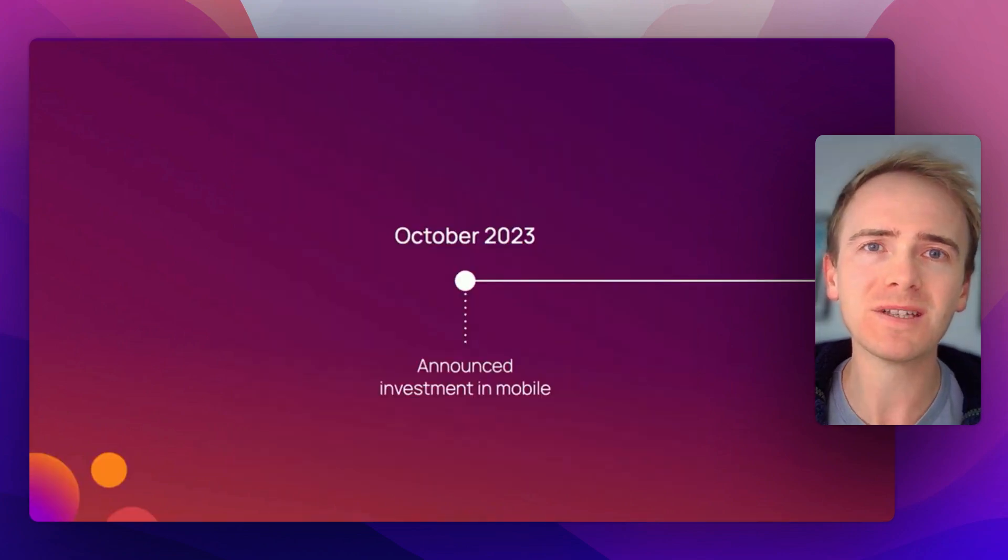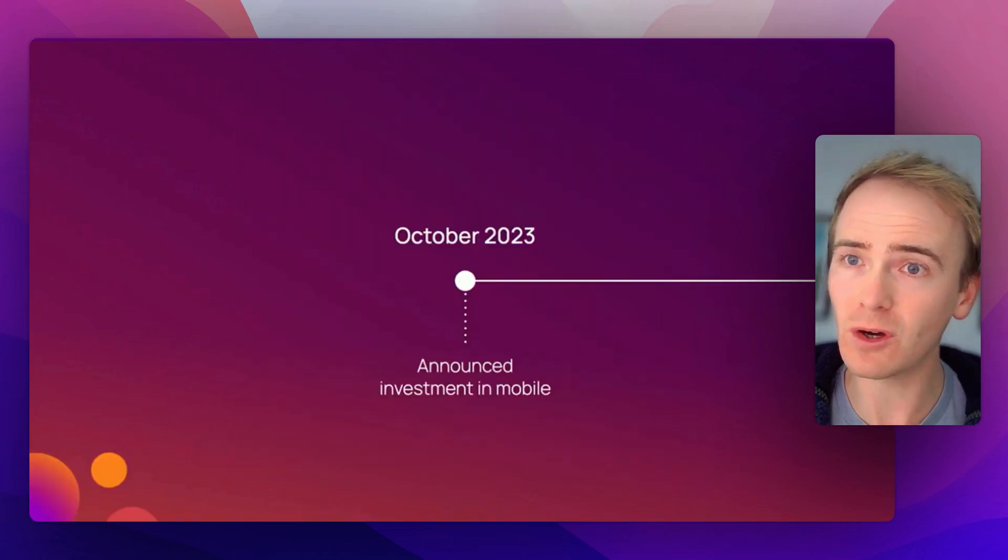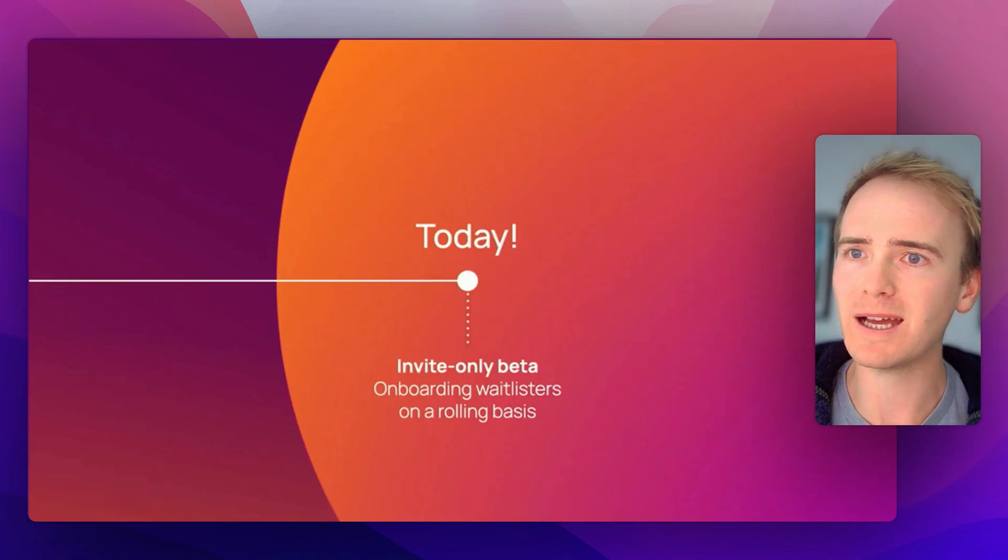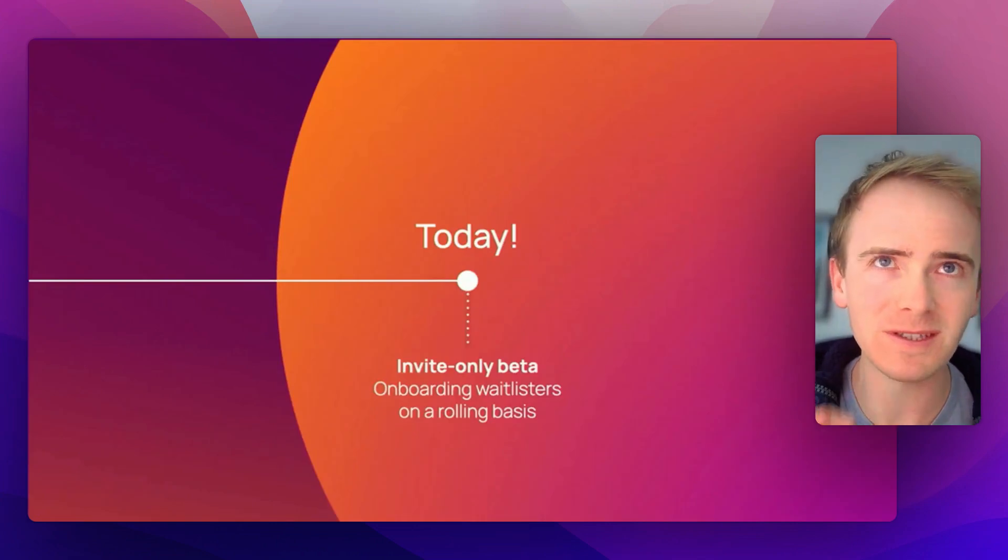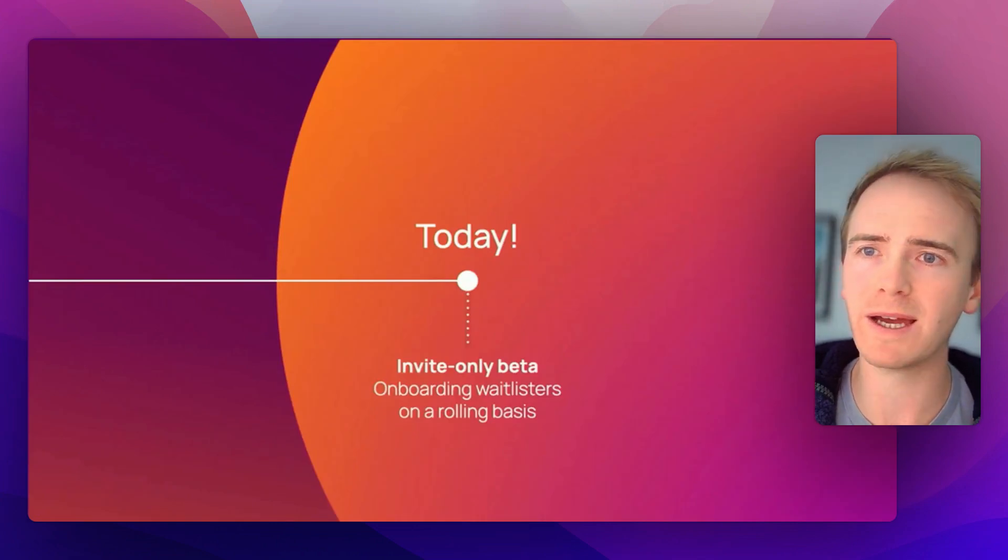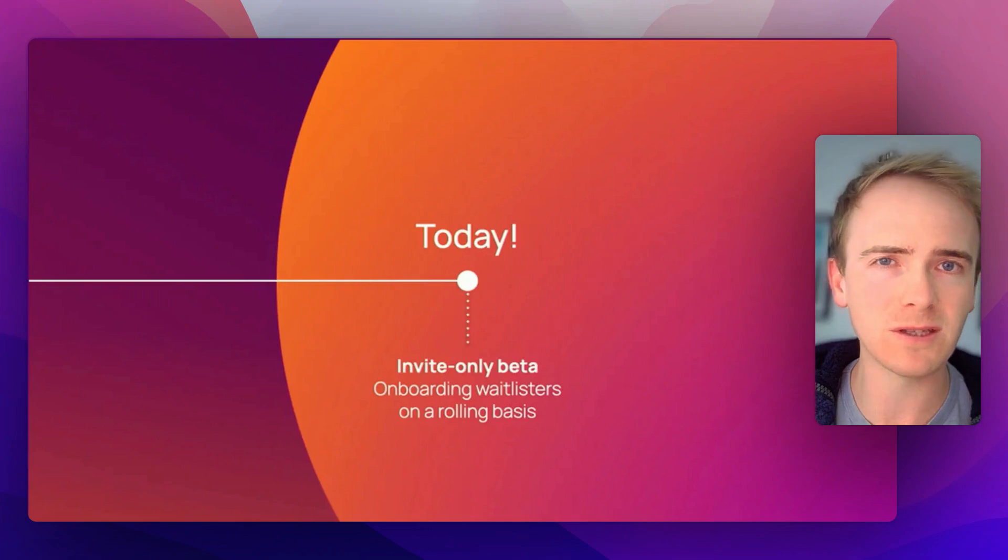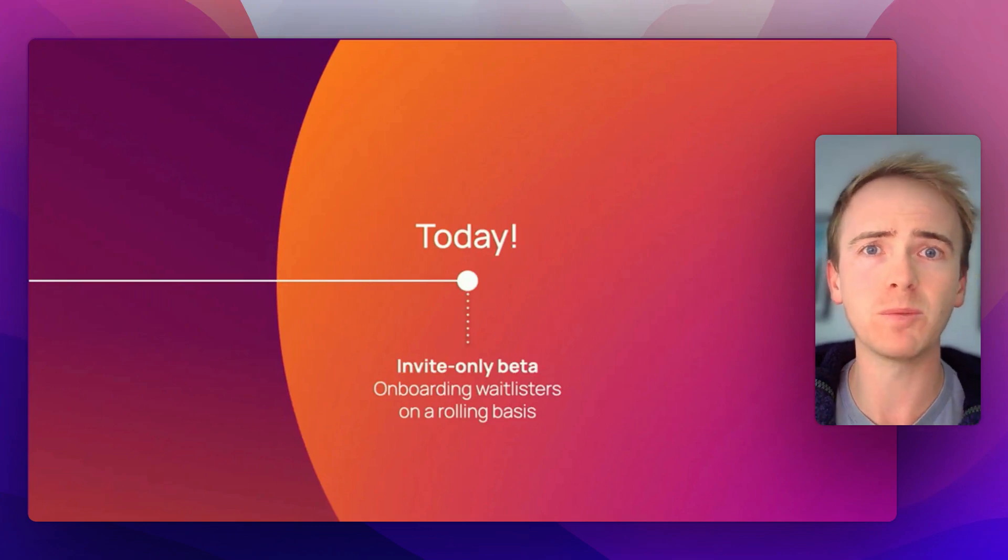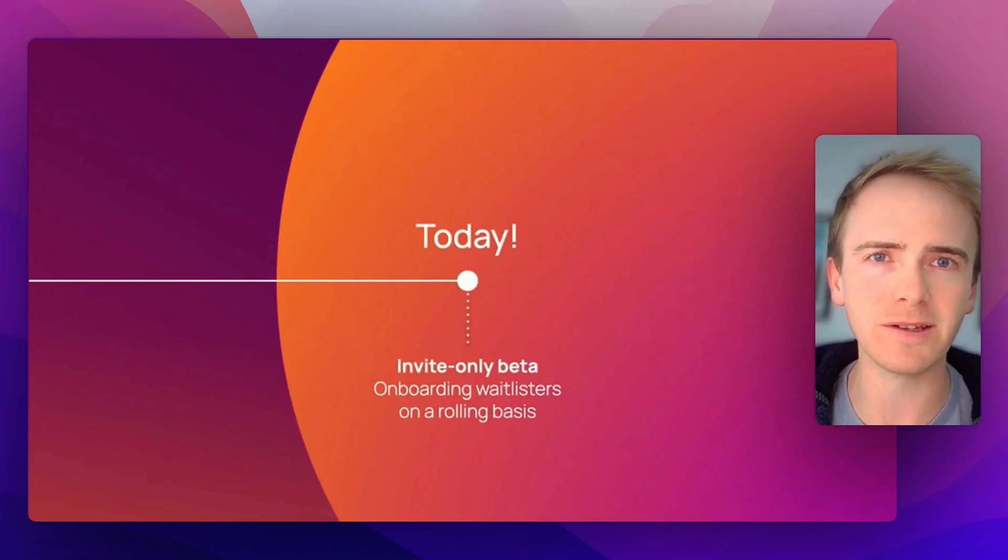Bubble started building the native app builder in October 2023, and as of today, we're on October 1st, 2024, they're beginning to roll out invites to the beta for people on their waiting list. We'll put a link down in the description.